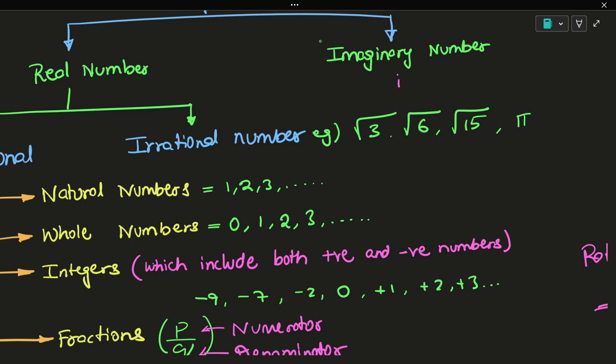And even pi value — it has decimal places where we will not be getting zero; it's non-repeating. So those are irrational numbers.